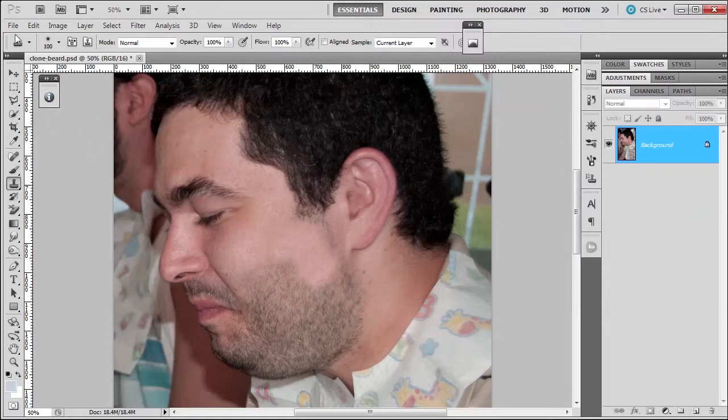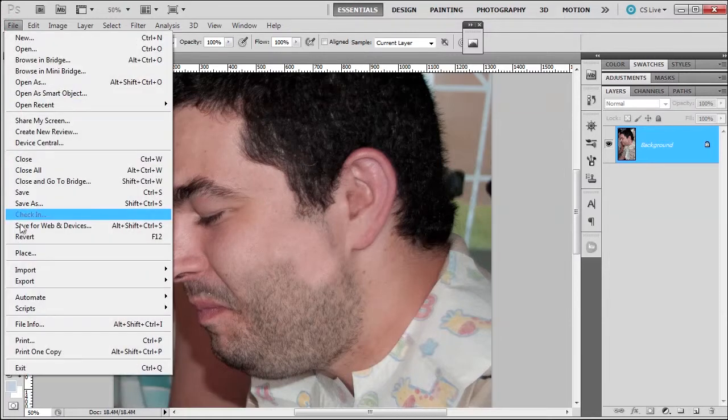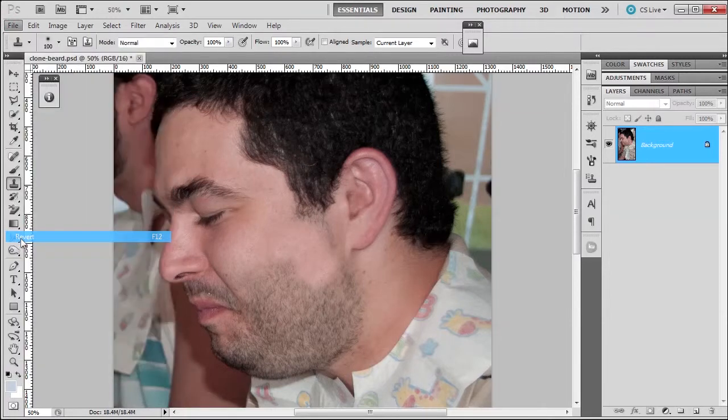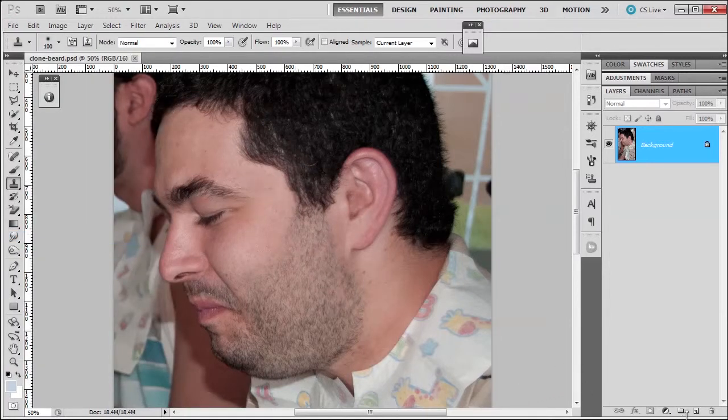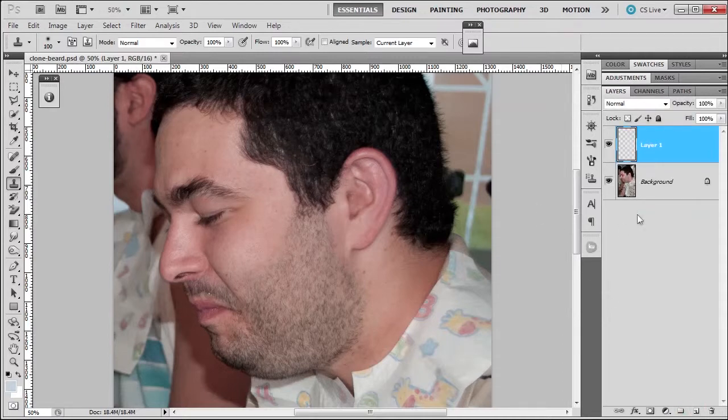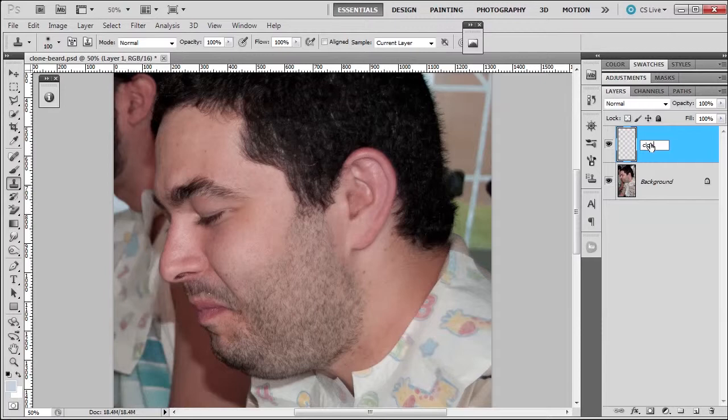So let me go to File, Revert, which will bring it back to the beginning. And you choose a new layer. And if you're going to choose a new layer, I usually will name it cloning or clone or something of that sort.